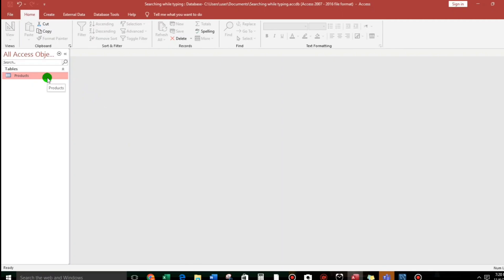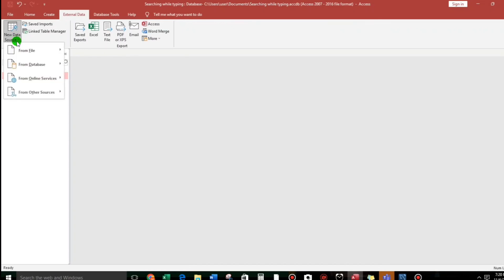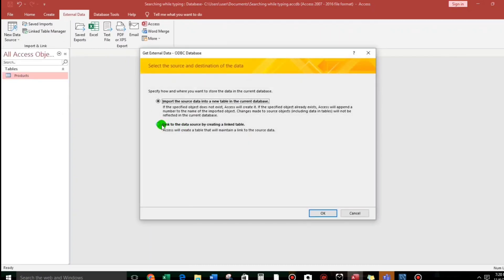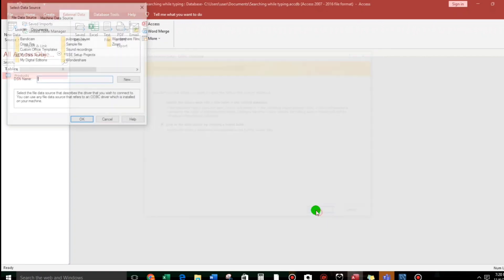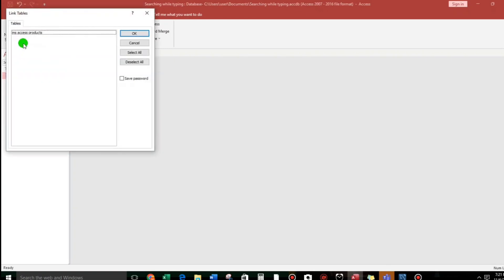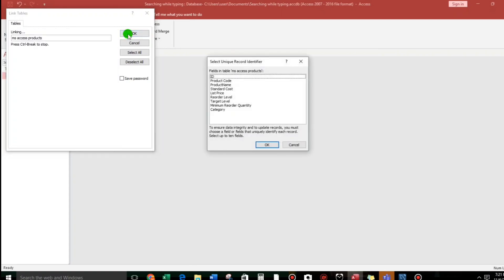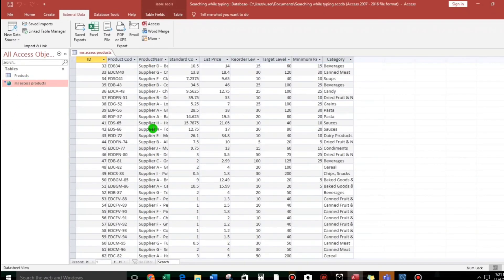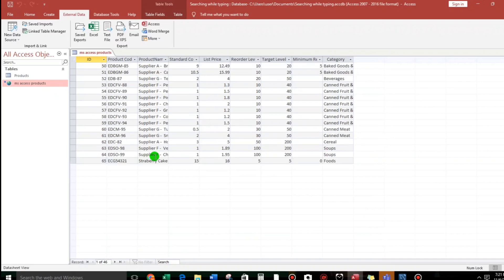Now, the next thing to do so that we can use this data is to create a linked table. So, go to External Data, New Data Source, and then From Database. Select SQL Server, then choose 'Link to the data source' and click OK. Go back to Machine Data Source, check 'ed products', click it. We only have one table — click OK. And here we go. We have already linked MySQL to Microsoft Access.